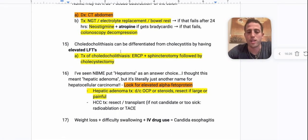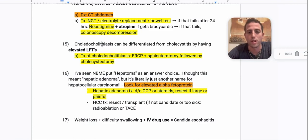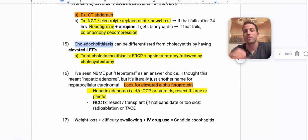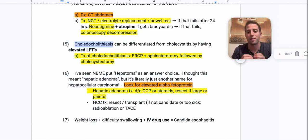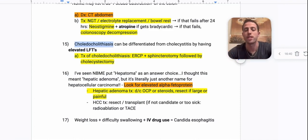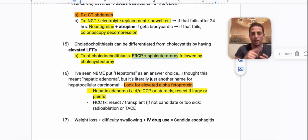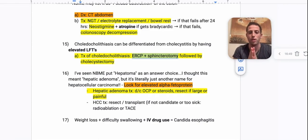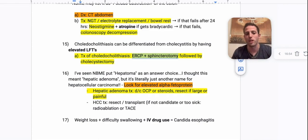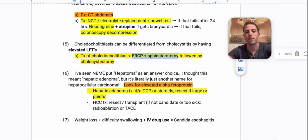Number fifteen: how do you differentiate choledocholithiasis from cholecystitis? Just look at the LFTs. If the LFTs are elevated, it's choledocholithiasis — the stone is in your bile duct, backs up into the liver, so LFTs go up. Treatment of choledocholithiasis is ERCP plus sphincterotomy — you cut the sphincter of Oddi in your biliary tree so this doesn't happen again — followed by cholecystectomy.